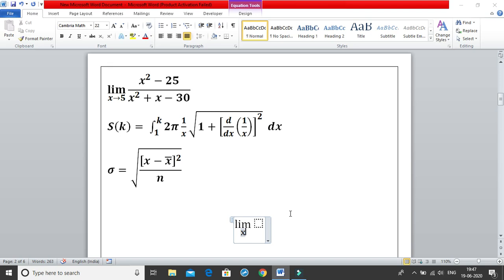Two methods to get the right arrow: one is to use backward slash and write right arrow then hit space. The easiest way is to use minus and greater-than sign, which gives you the right arrow →. Then write 5.